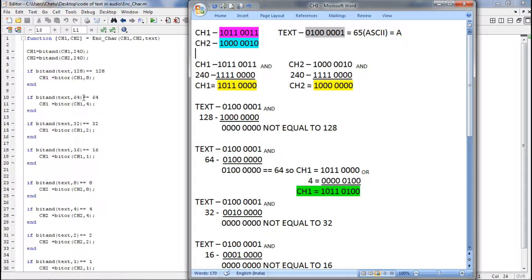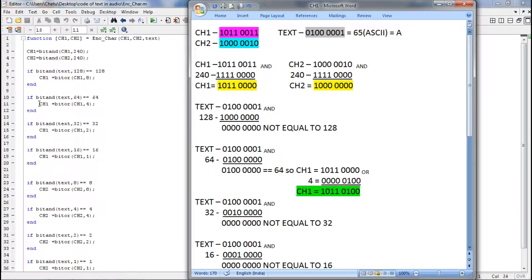The next step is again bitwise AND of text with 64. Again we are taking the text and ANDing it with 64. The answer was equal to 64, so we have to perform bitwise OR. Bitwise OR has to be done with CH1 and 4. So we are taking the new channel1 — that is, the channel1 which has all zeros in its lower 4 bits — and ORing it with 4. The answer after ORing will be stored in CH1, because the line says CH1 = CH1 OR 4. So our new CH1 is this.